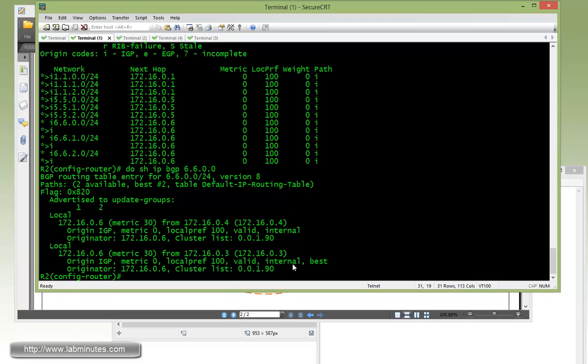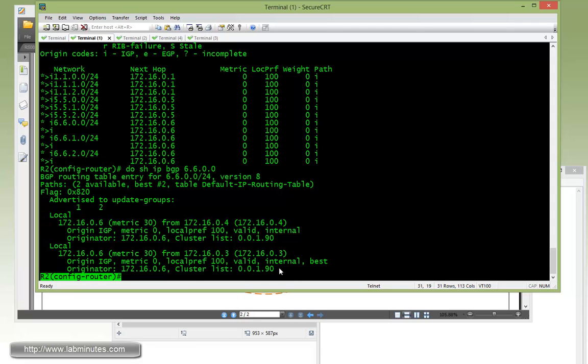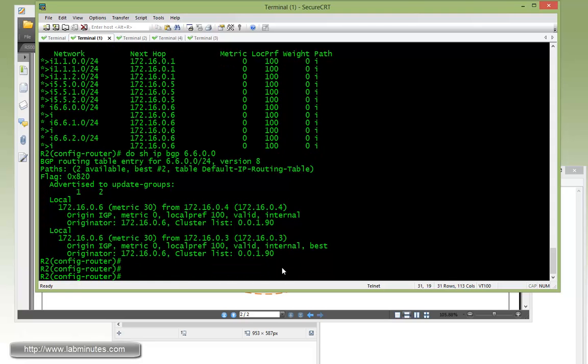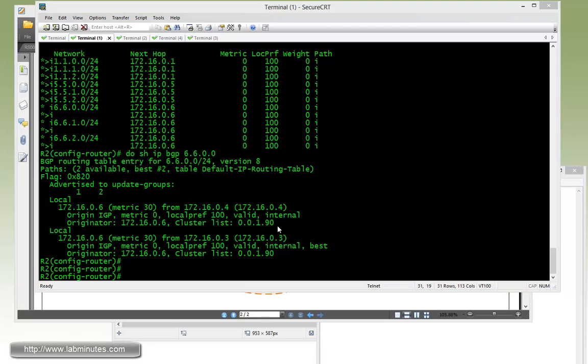If you remember, we entered 346, and that somehow got converted into a dotted format. So we enter it as an integer, but it gets converted into this particular format, and somehow it comes out as 0.0.1.90. But nevertheless, this is our cluster ID that we entered. You can see that both R4 and R3 share the same cluster list.